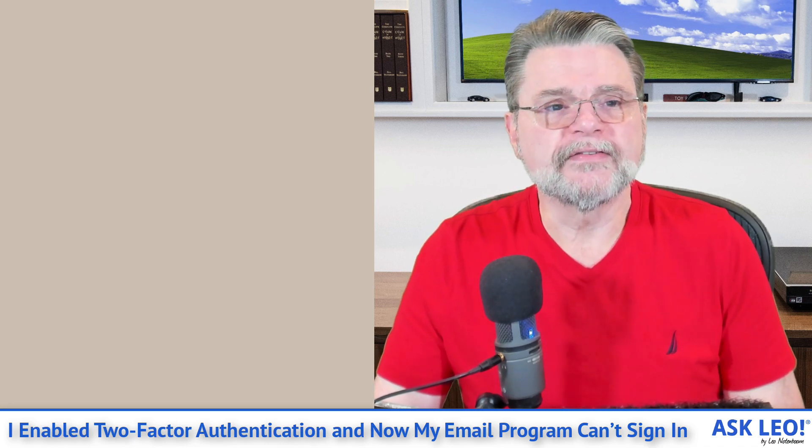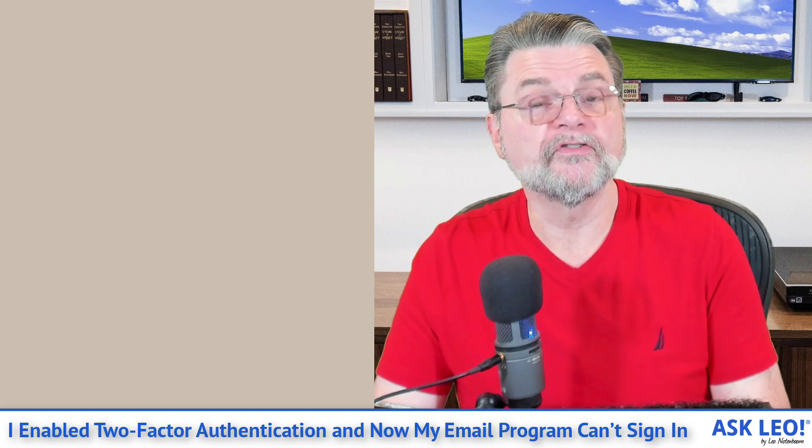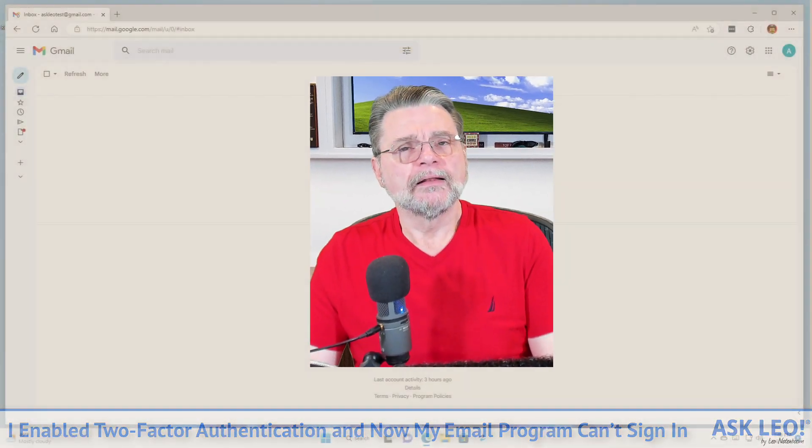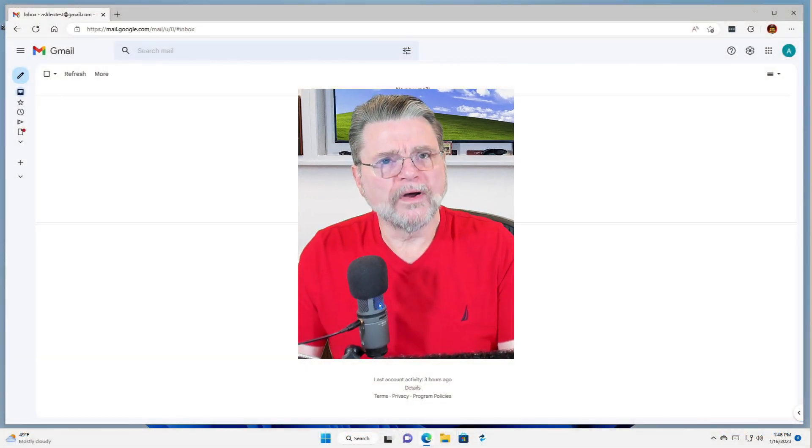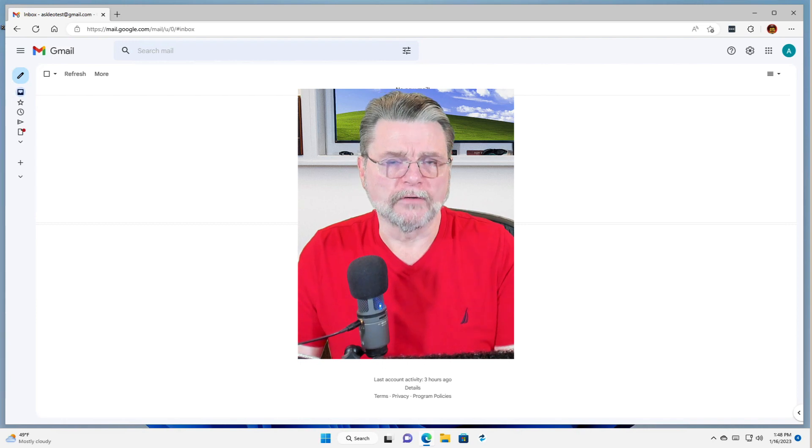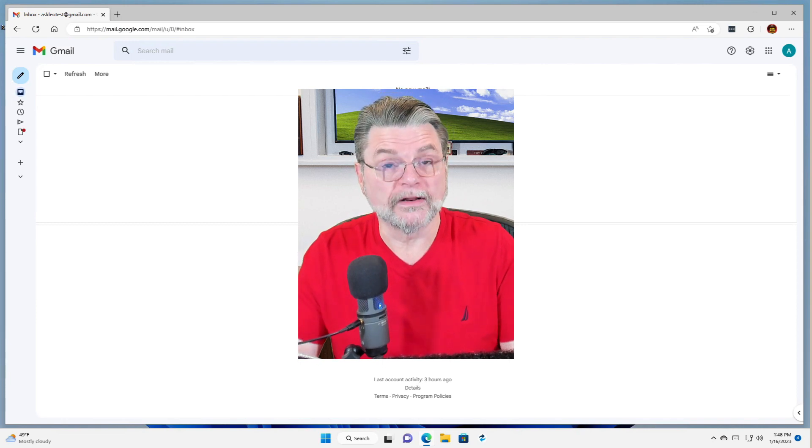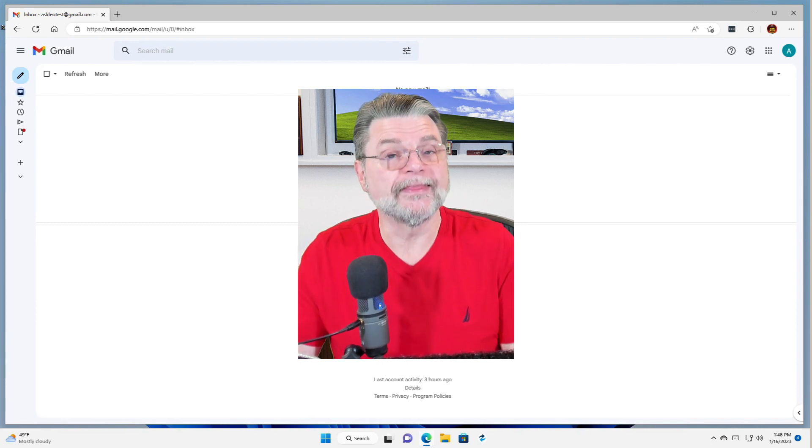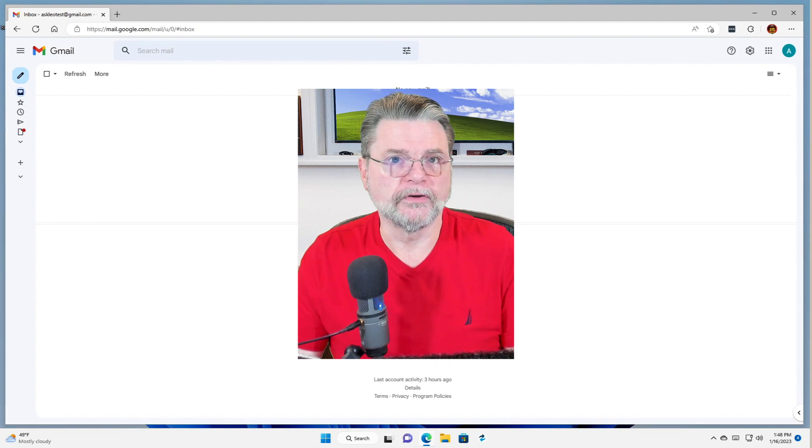The good news is that there is a way to use these programs with most services that enable two-factor authentication. It's called an app password or an application-specific password. Let me show you how to get one in Google so that you can understand what it looks like, and then we can talk about how it's used.